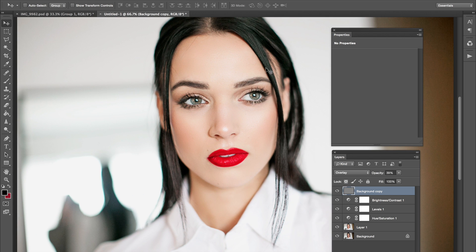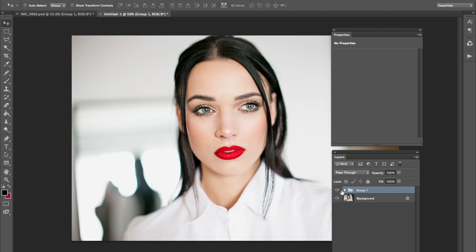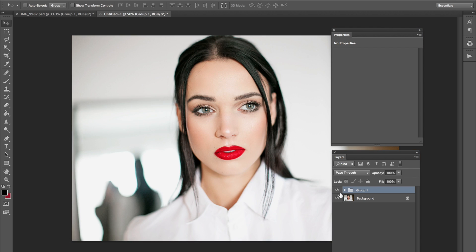So this is the look that I got. Let me show you guys the before and after — this is before and that's after. It's pretty simple. Hopefully this was helpful for some people. Thank you guys so much for watching.